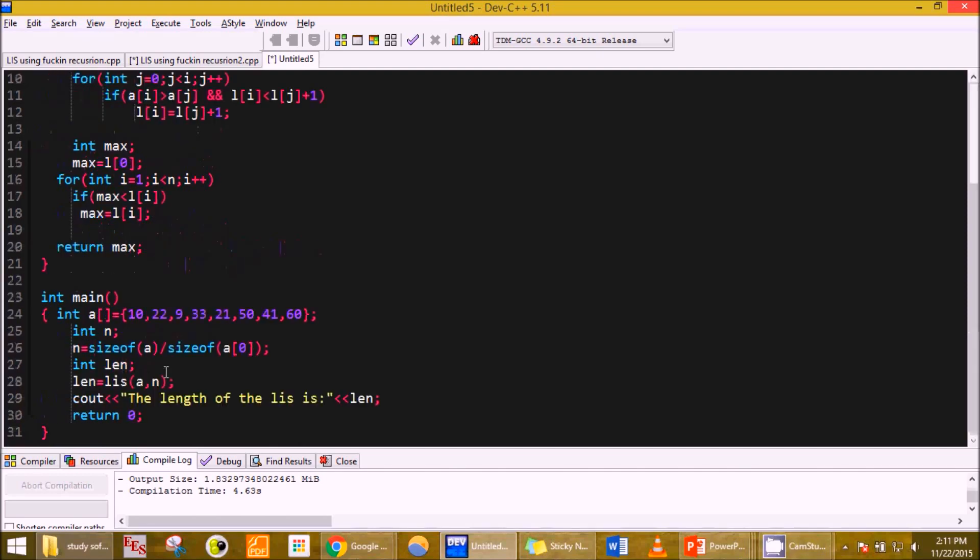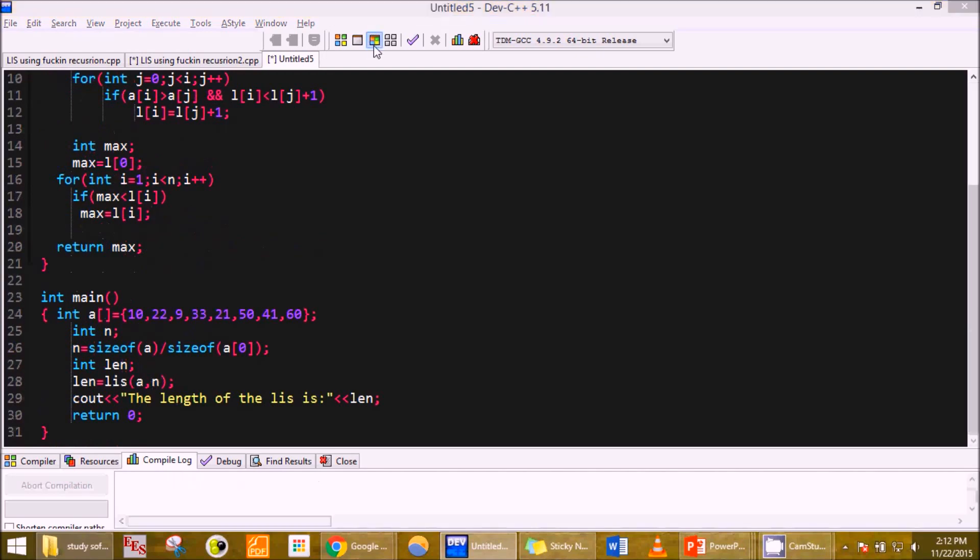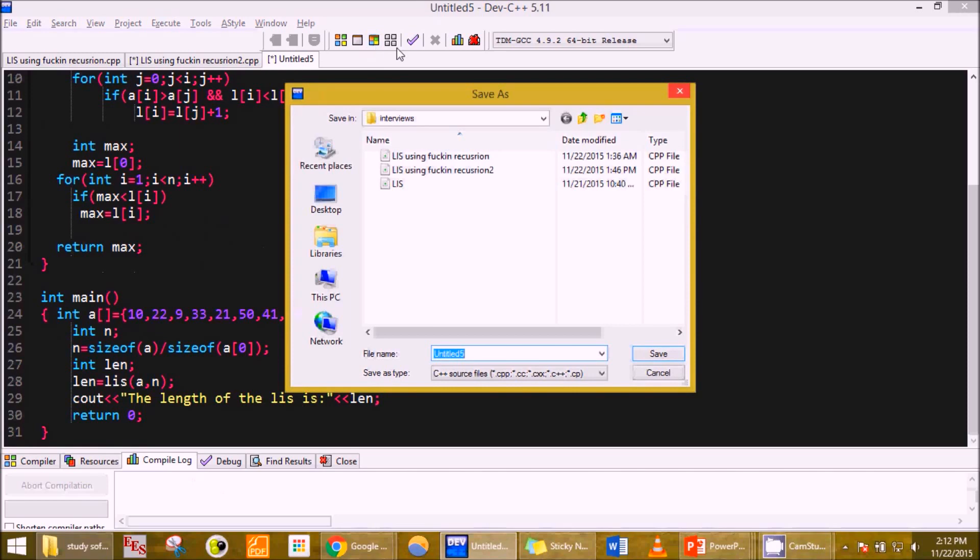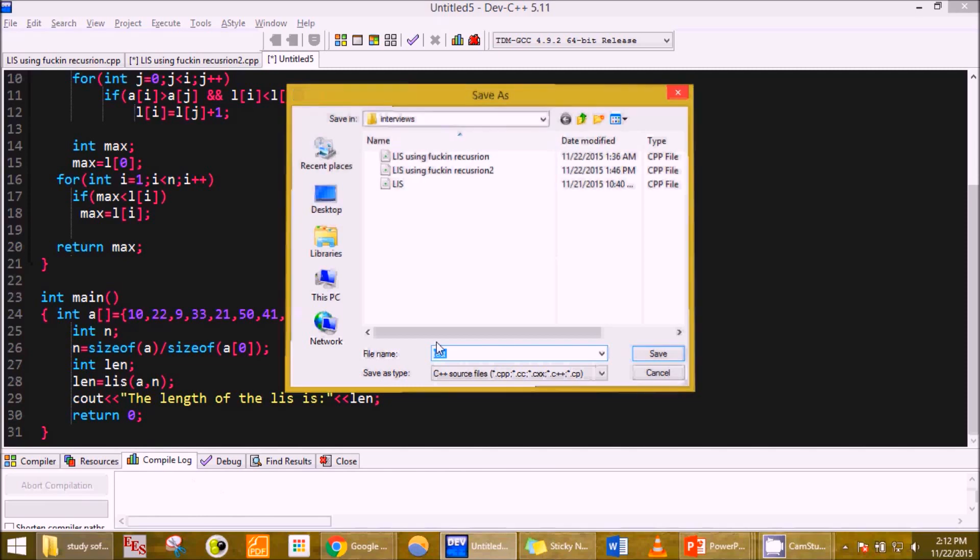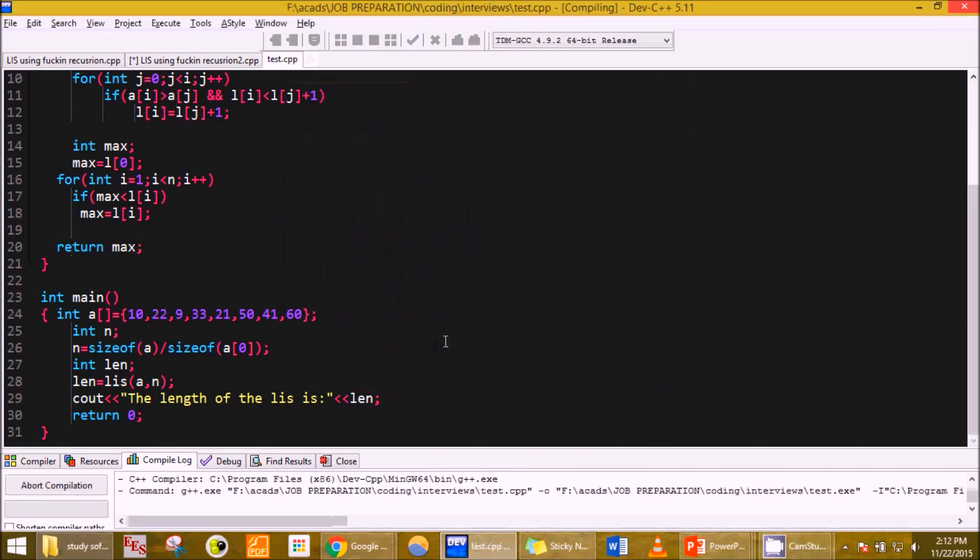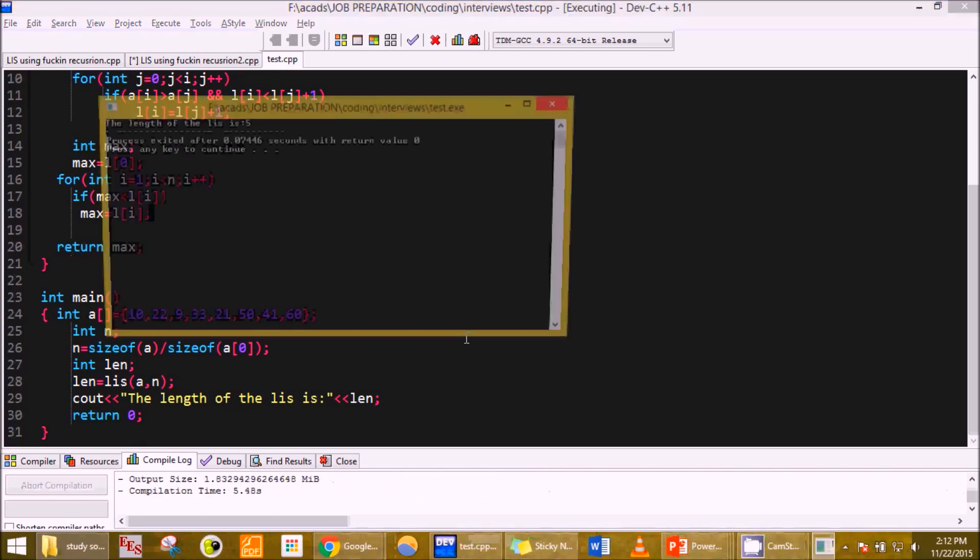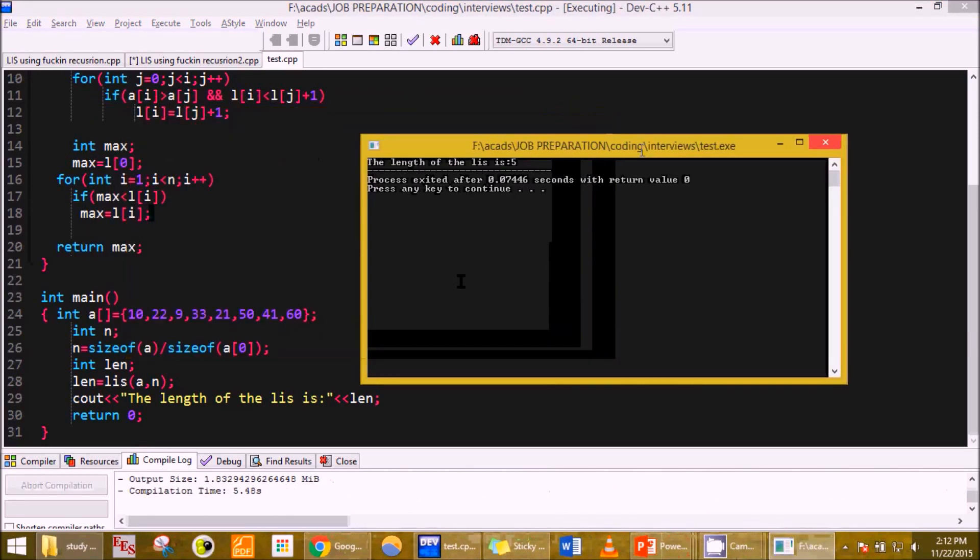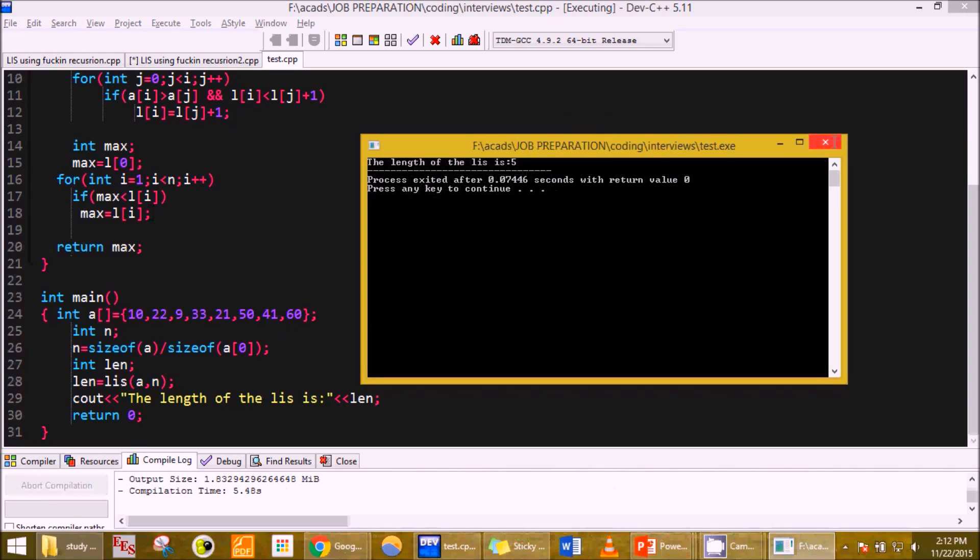I think I have gone correct with the program, let's run it. Yeah, that is coming out to be correct, totally.